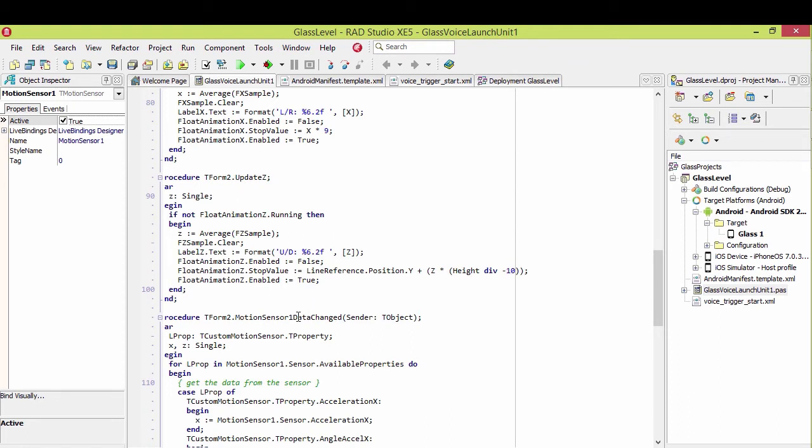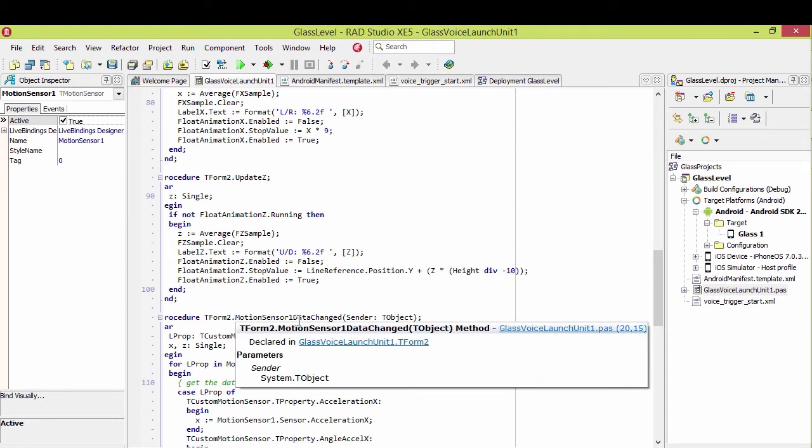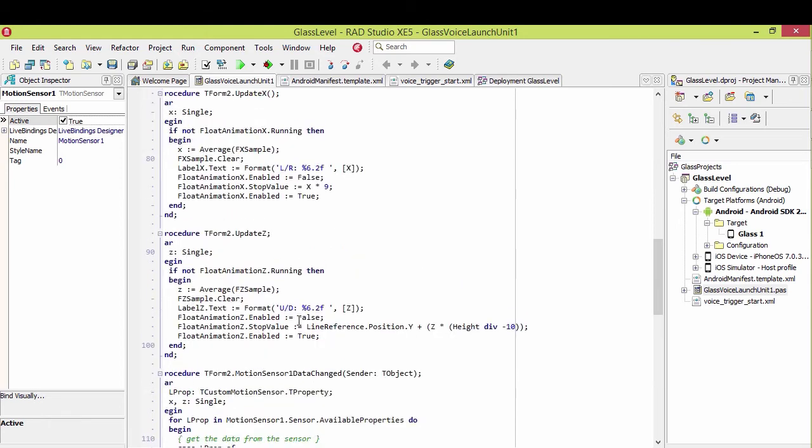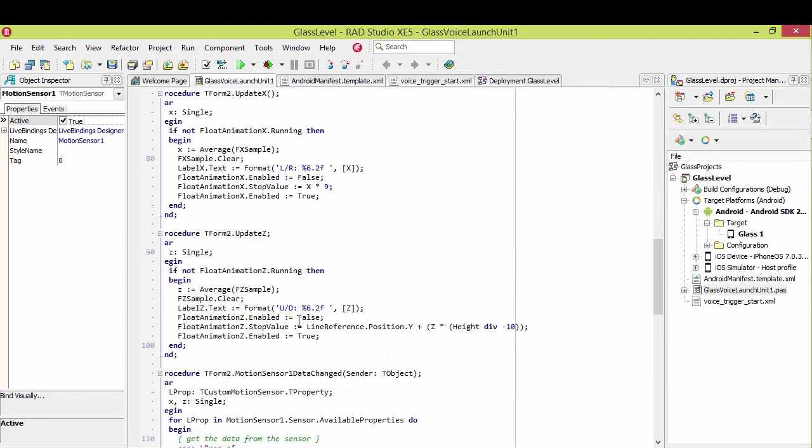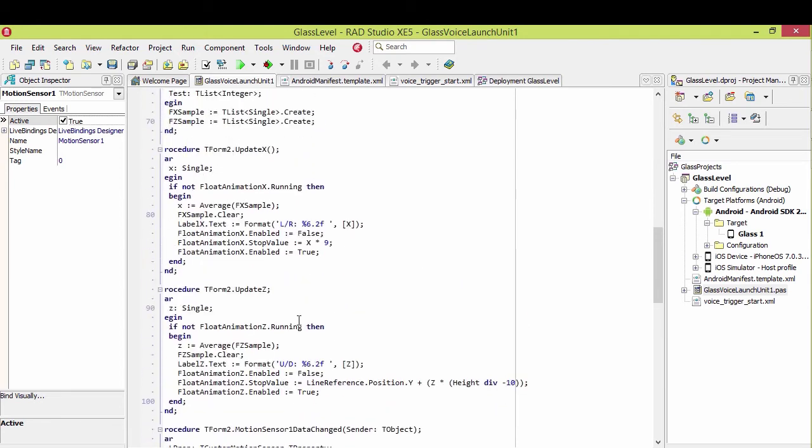Data changed fires 100 times a second. So I put that data in that sample list. And then when the animation that's moving it around is not running.